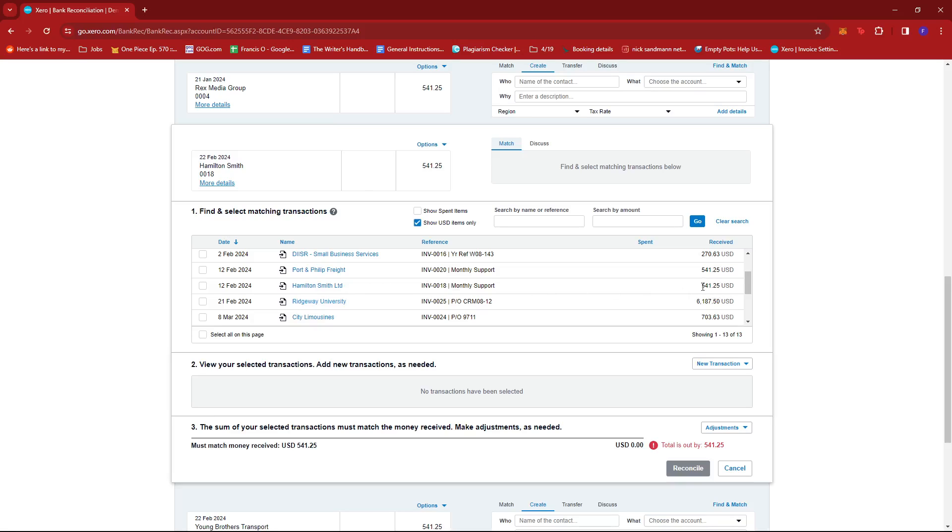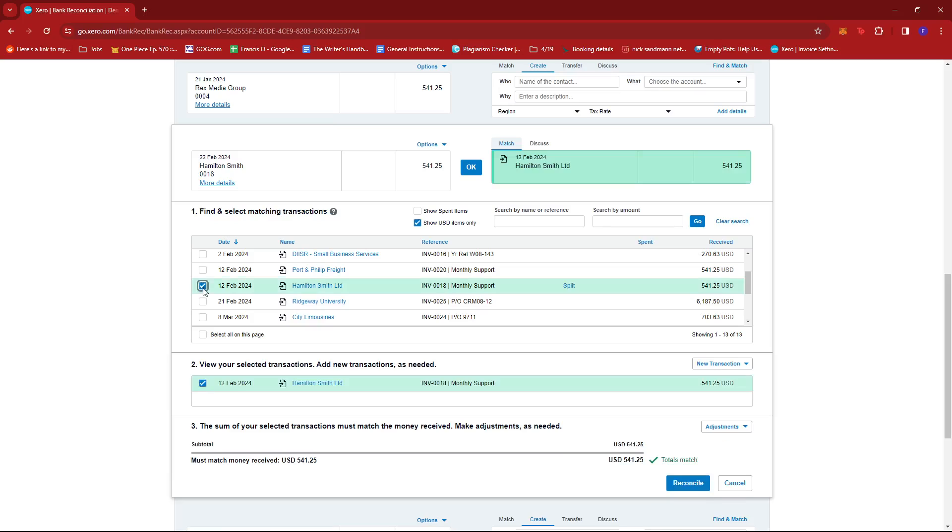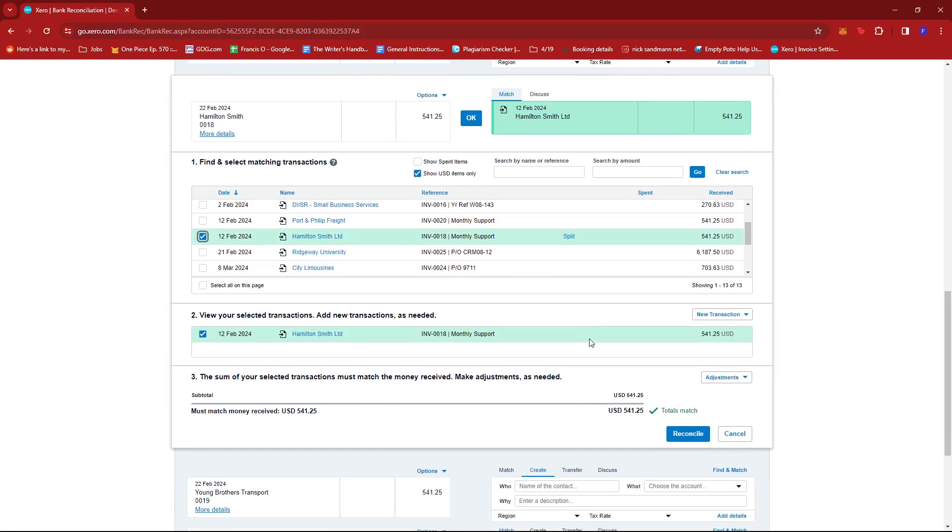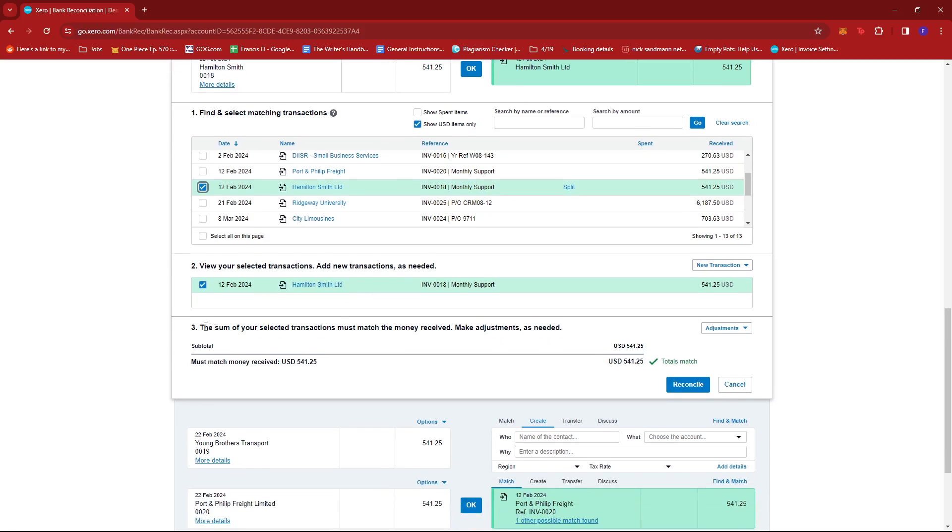We're just going to tick the box right beside it. Then on number two and number three, we can check the details that are matching. It says the sum of your selected transactions must match the money received - make adjustments as needed. Since the totals match, we can go ahead and click Reconcile.